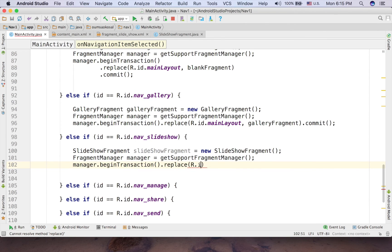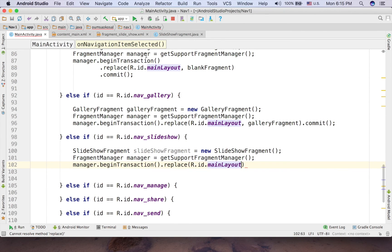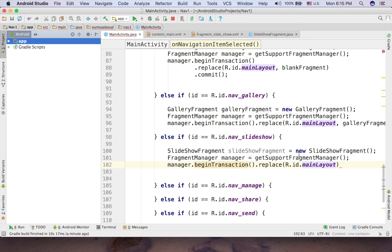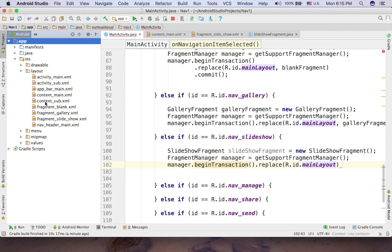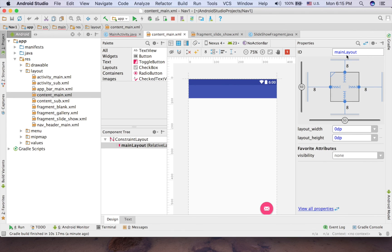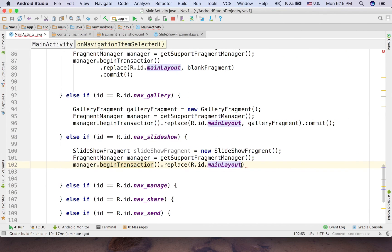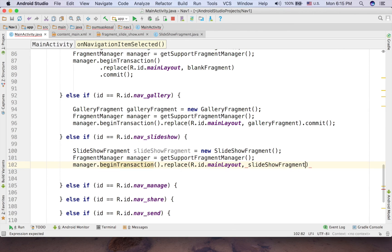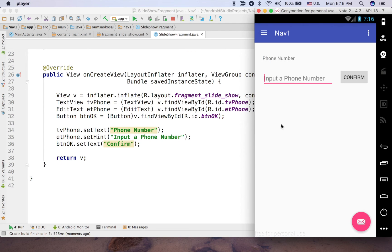First I want to replace with the main layout in the content main here. Let me just show you a little bit here, yeah content main, so the name here is main layout. Okay, now run and commit.